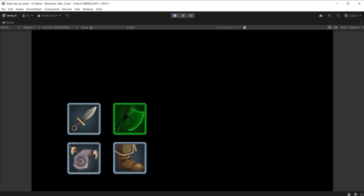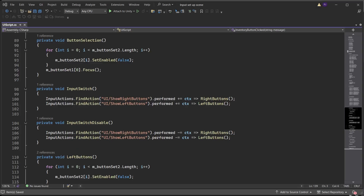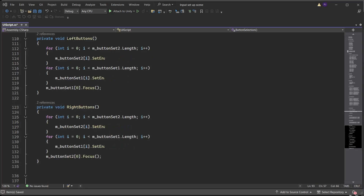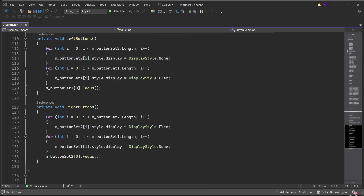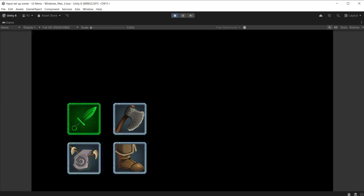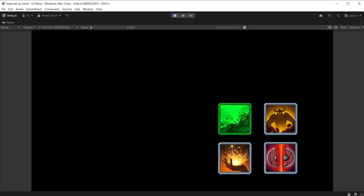You might want to take it further and hide the buttons instead of greying them out. In the UI script, change set enabled to style.display equals DisplayStyle.None to turn off the buttons completely. In the LeftButtons and RightButtons functions do the same — change set enabled to either DisplayStyle.None to switch off the buttons or DisplayStyle.Flex to switch on the buttons. During play mode you can only see one set of buttons at a time and you can still click on them and run the correct function.